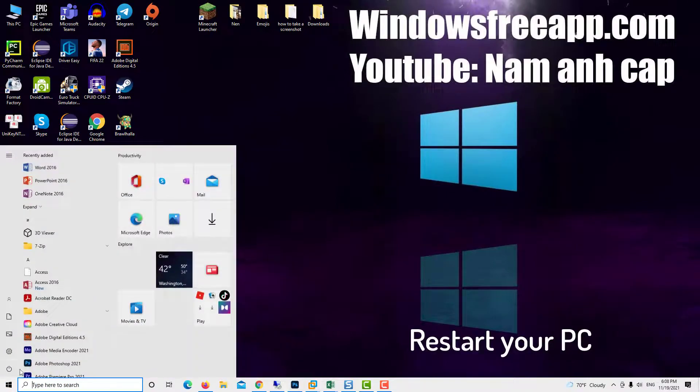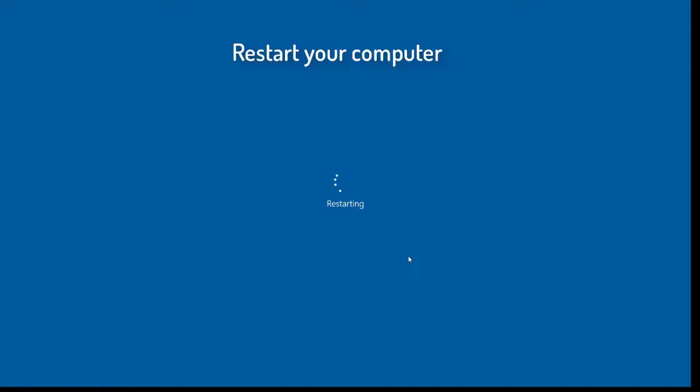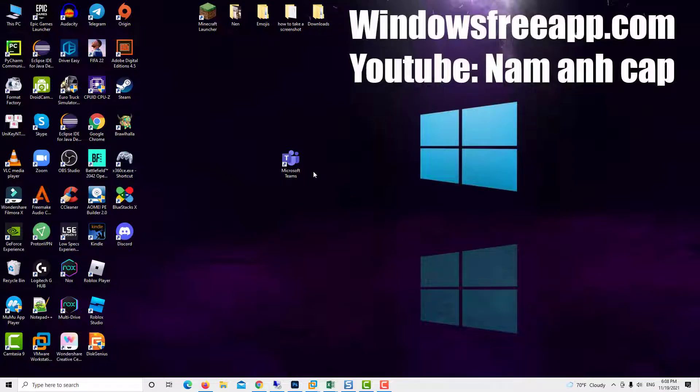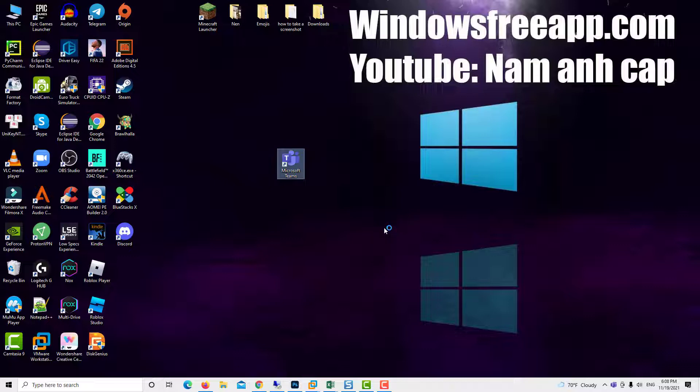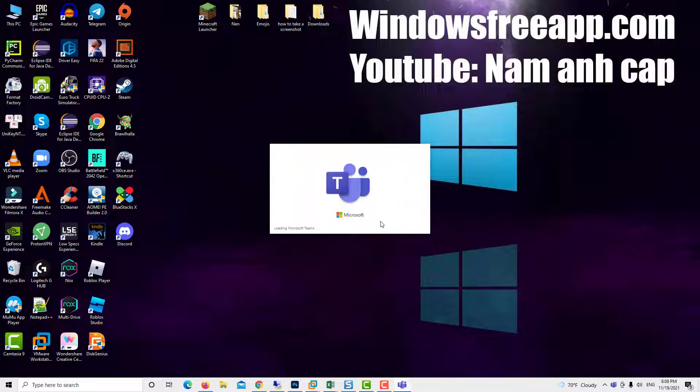Restart your PC and then relaunch the app and check if the alert is gone. Thanks for watching this video.